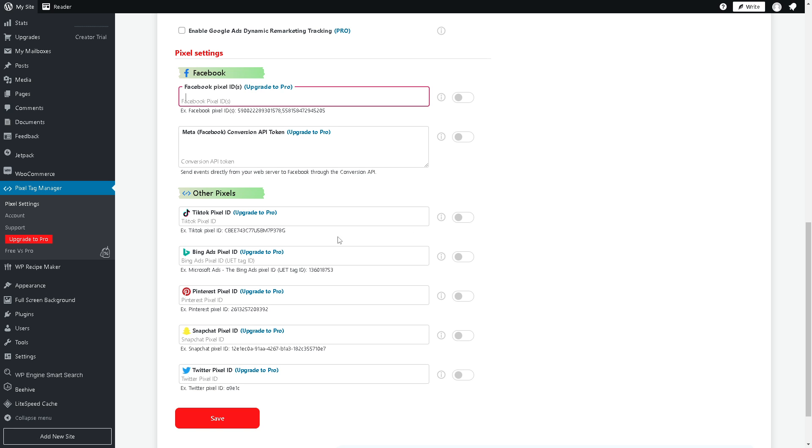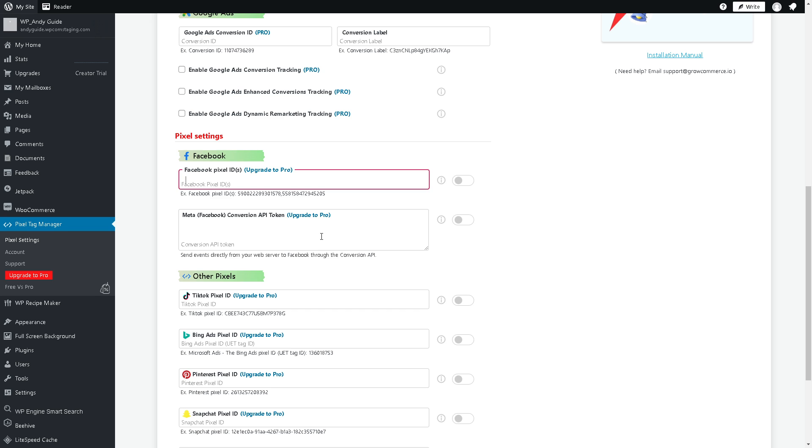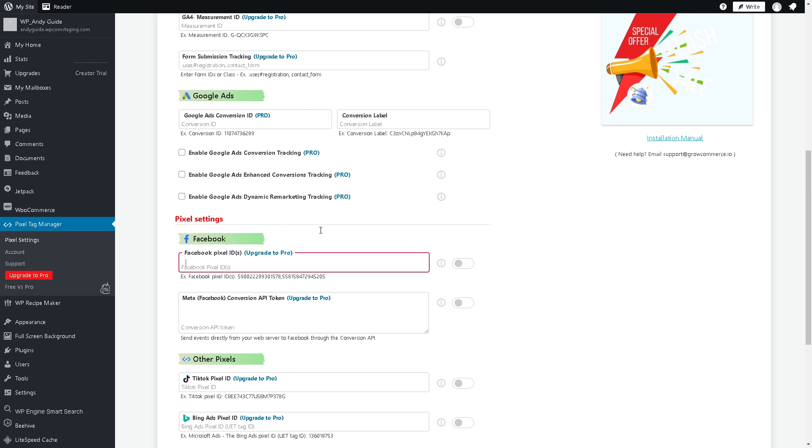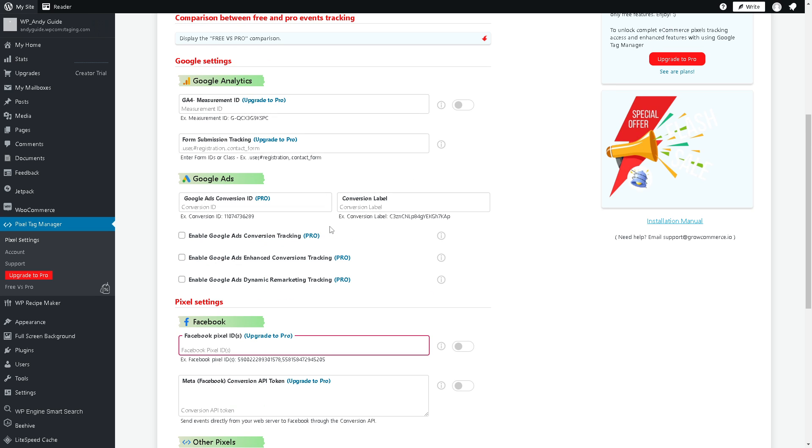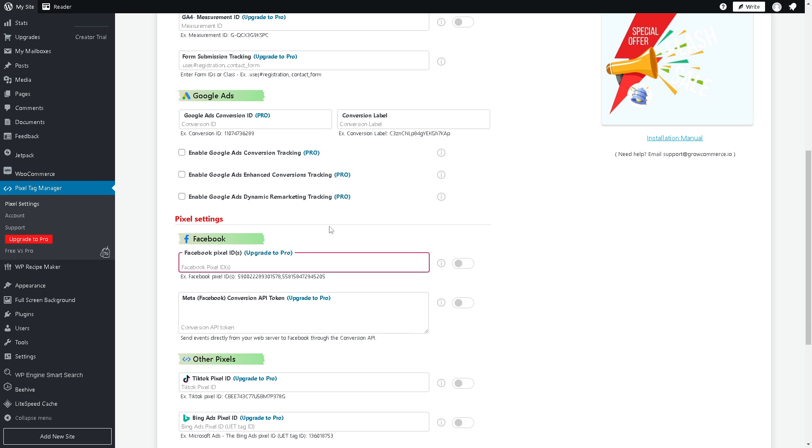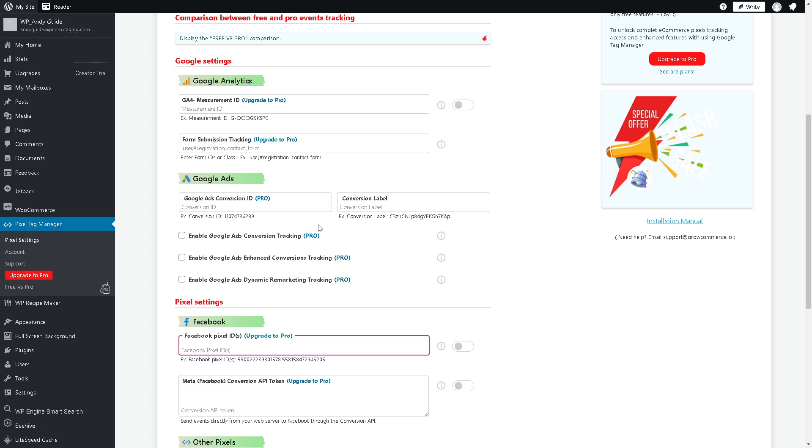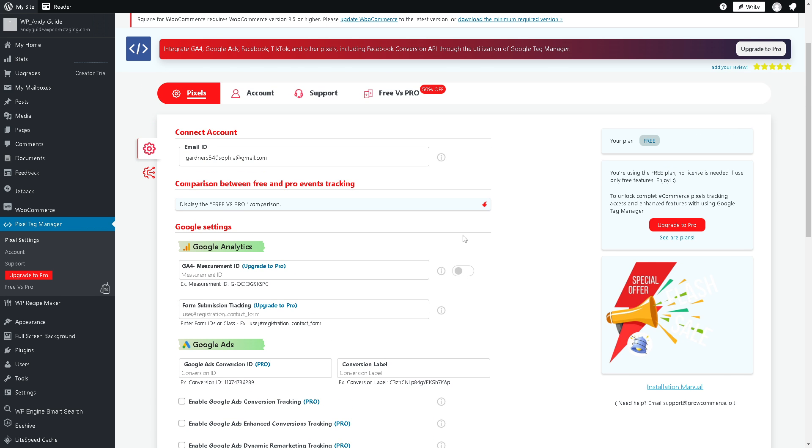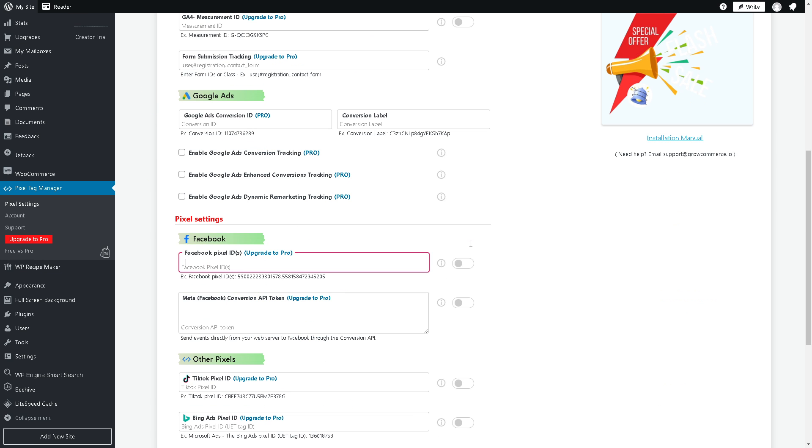By integrating Facebook Pixel with WooCommerce it enables you the creation of dynamic ads which automatically promote relevant products to users based on their past interactions with your website. Dynamic ads can significantly improve ad relevance and engagement, leading to higher conversion rates and sales.